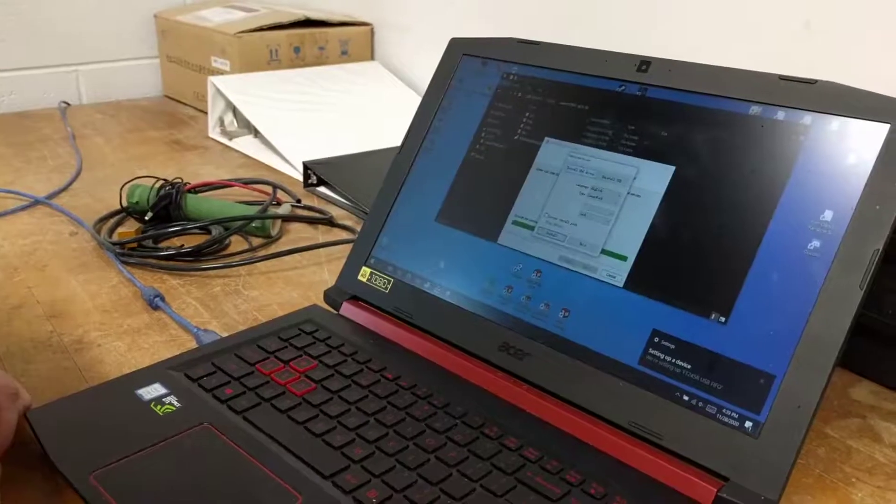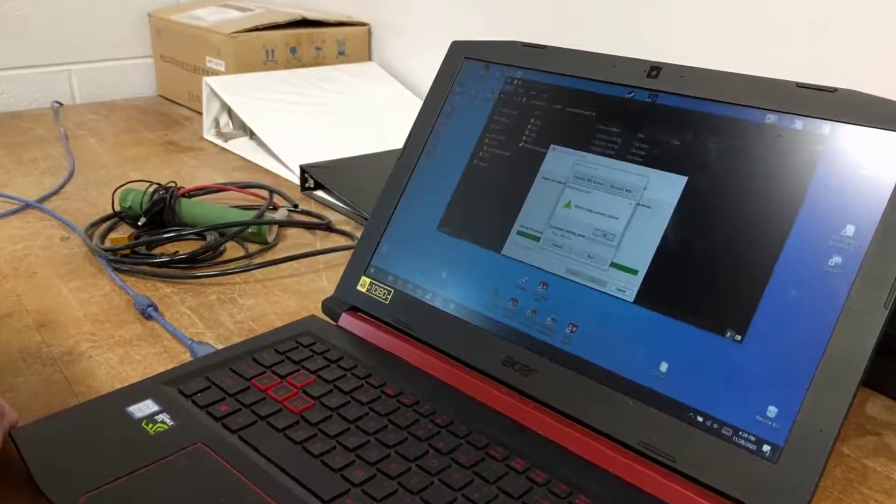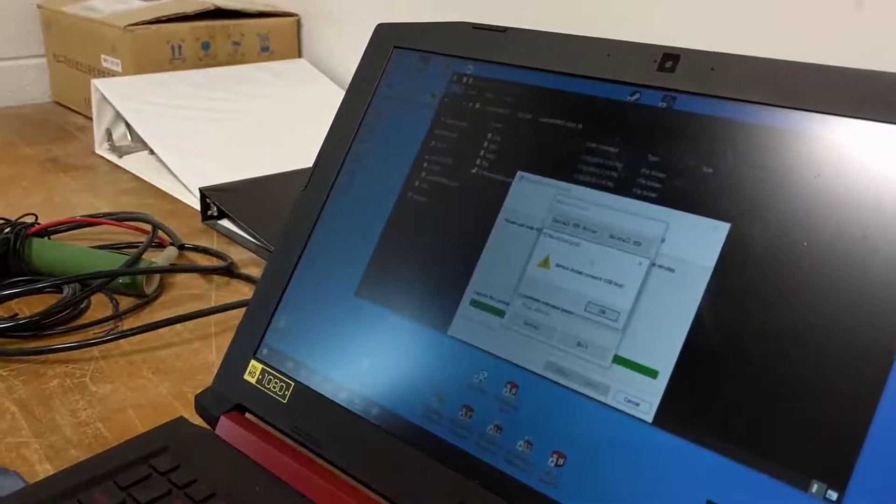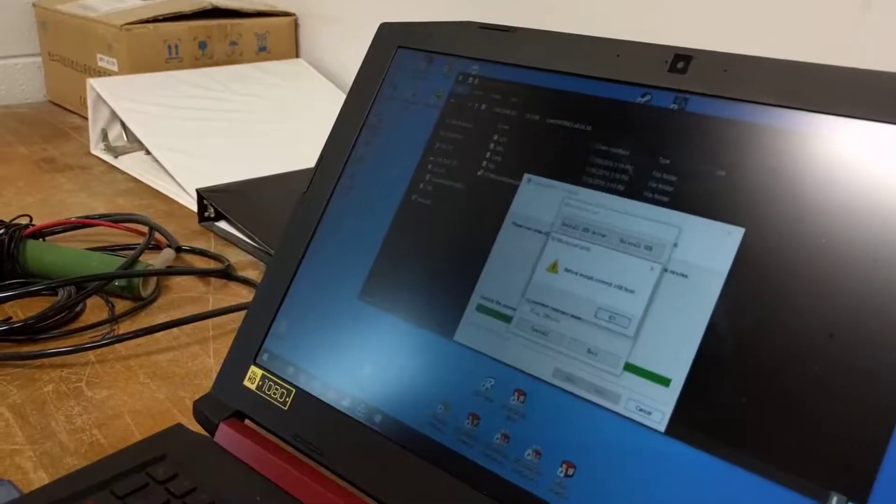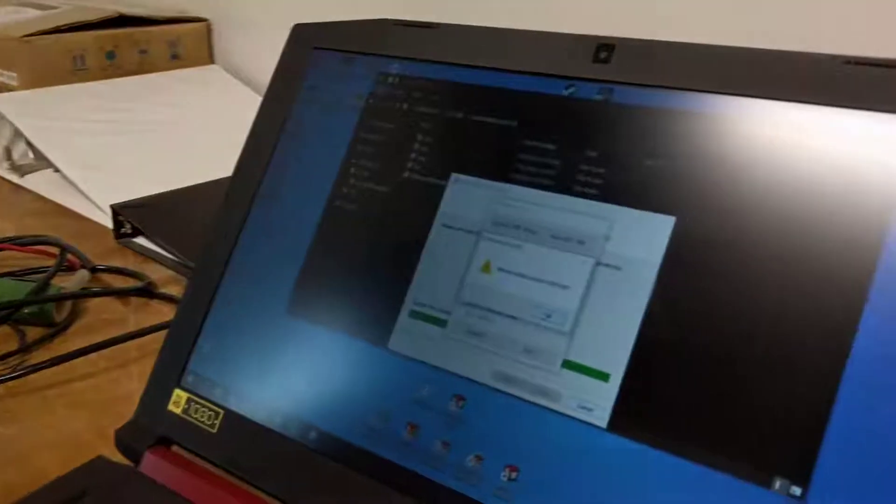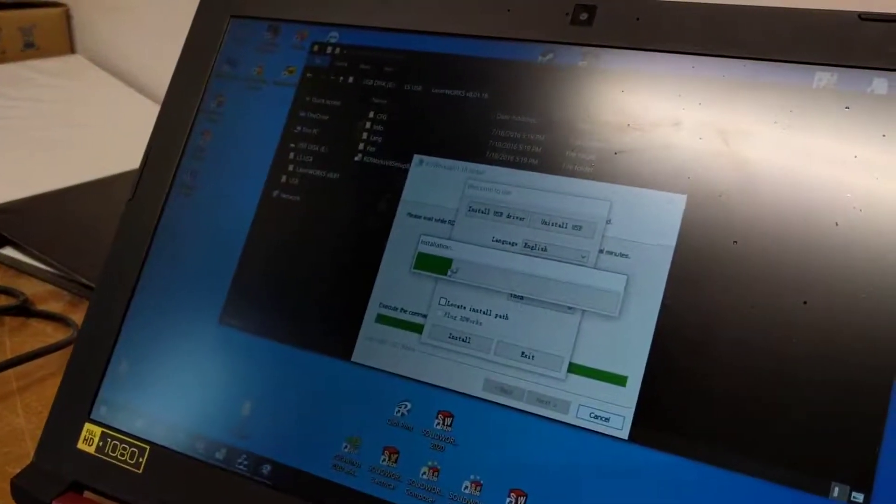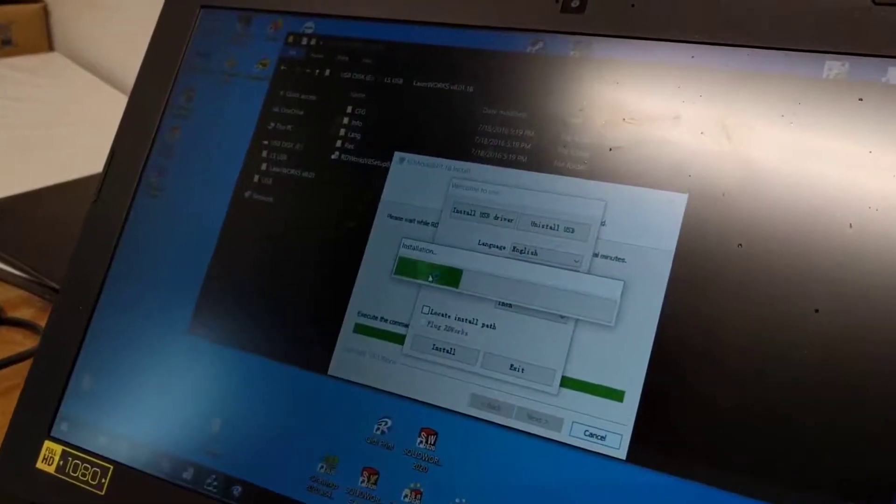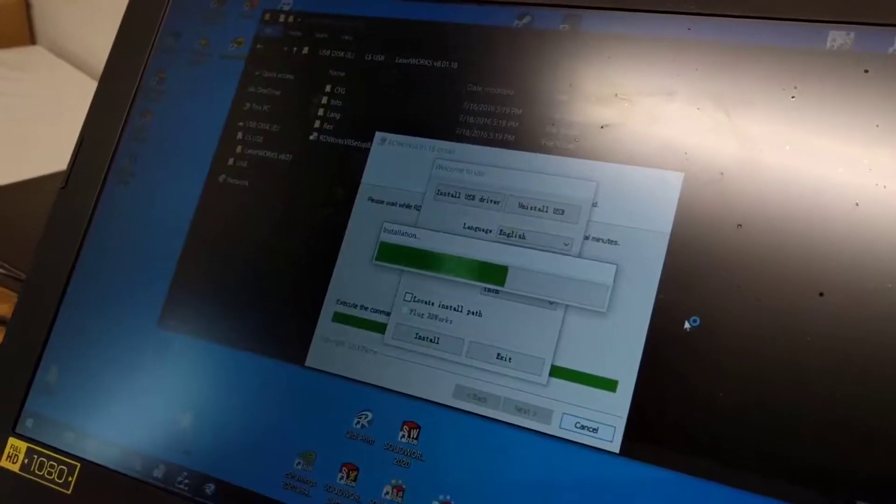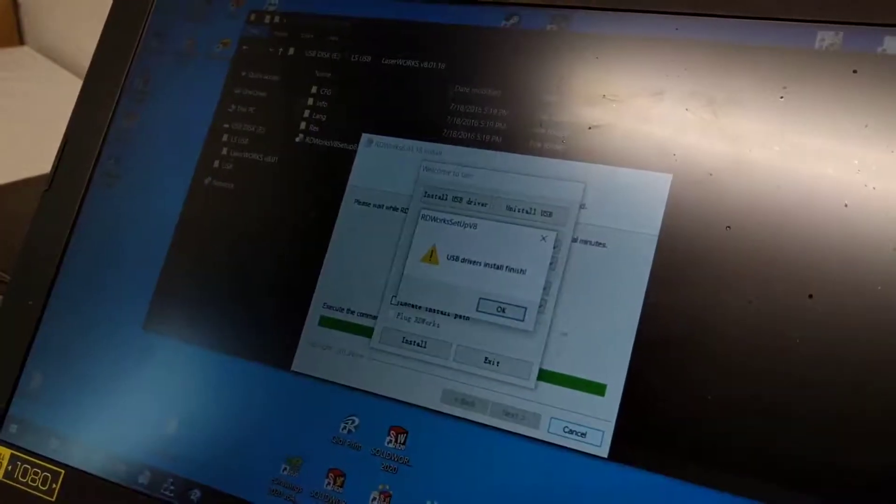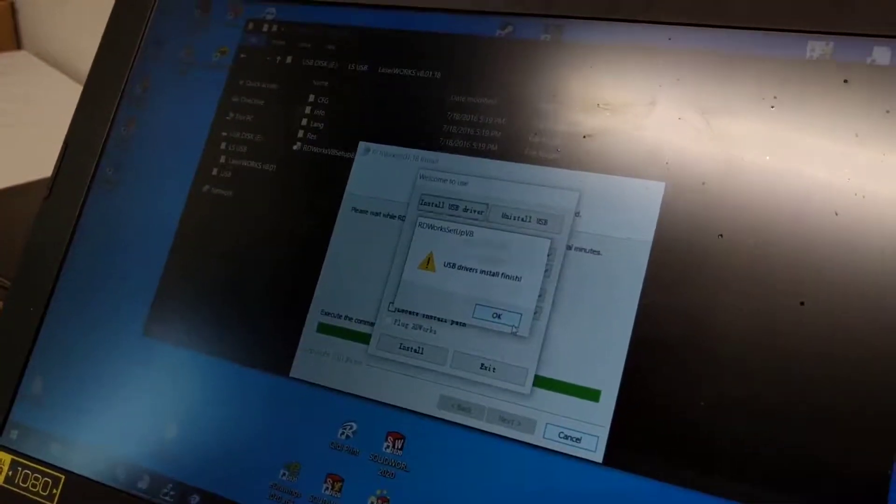We want to install the USB driver. It says before the install, connect the USB. We say OK, and then it should run the installation of the driver.